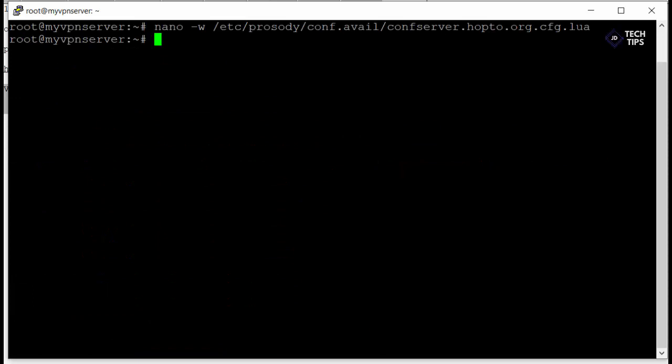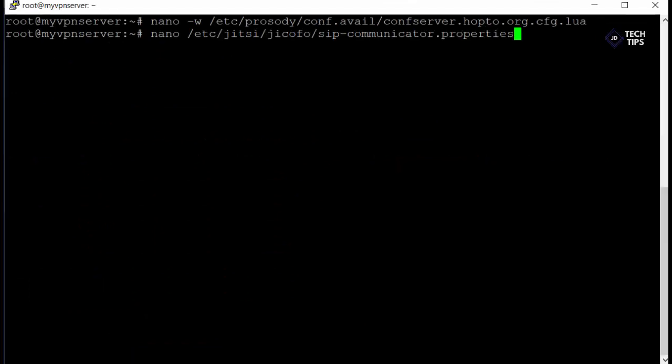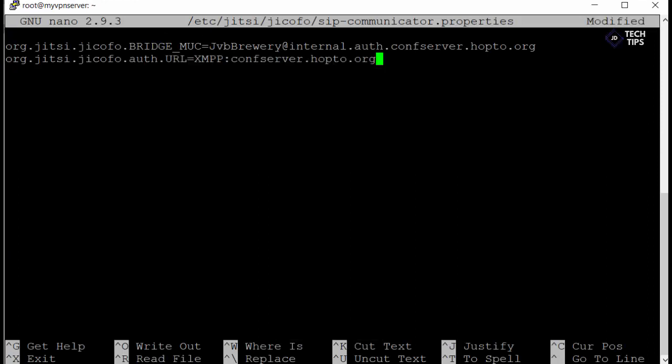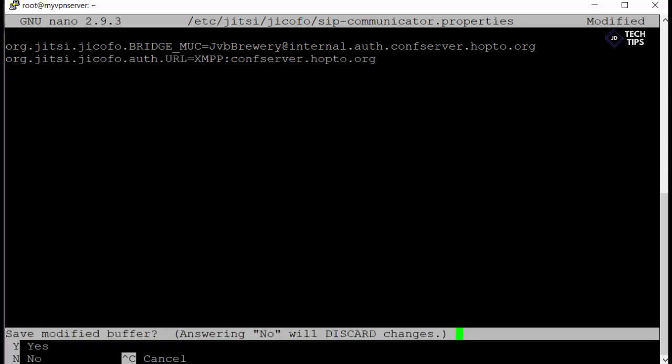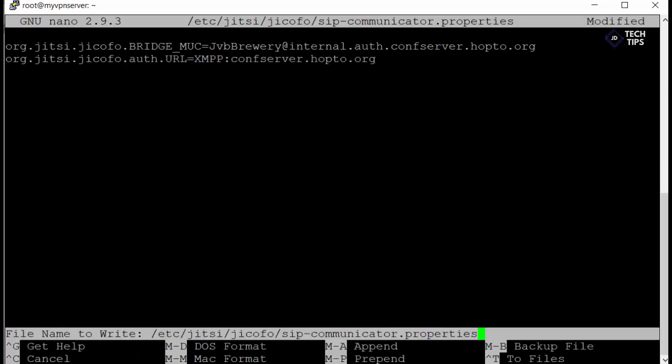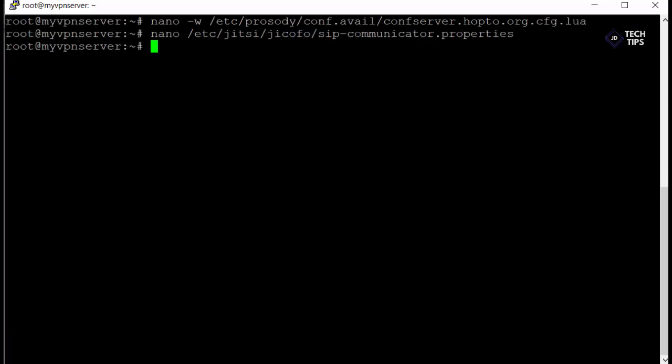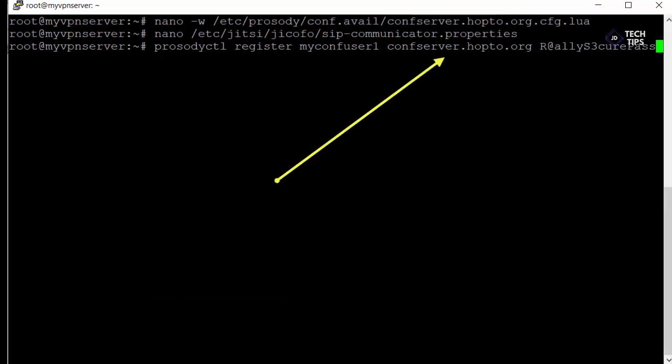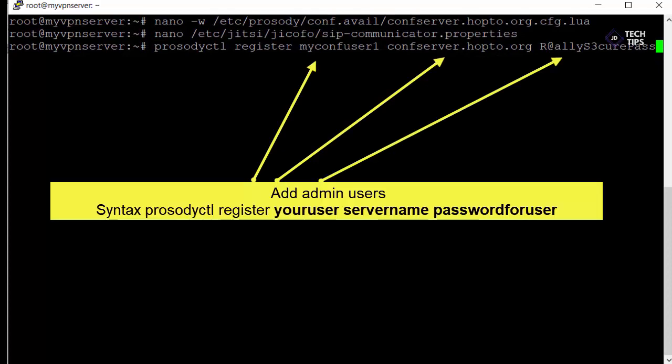So same thing again. It's another file we need to make a change on. This is the SIP communication properties. We're pasting one entry in here for the XMPP web front end and our host name associated with it. And again we're just going to save that.